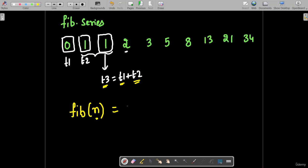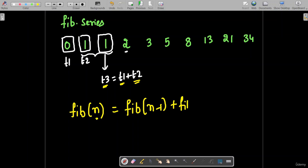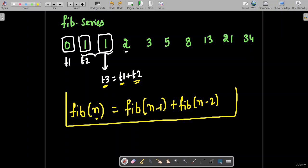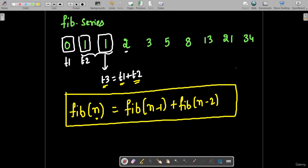Similarly, Fibonacci is nothing but the nth term. You can get the nth term by adding the previous two terms: the previous term is the n minus 1 term and the other term is n minus 2. This is how you can write it mathematically using the concept of recurrence relations, which can be implemented as recursion in programming.